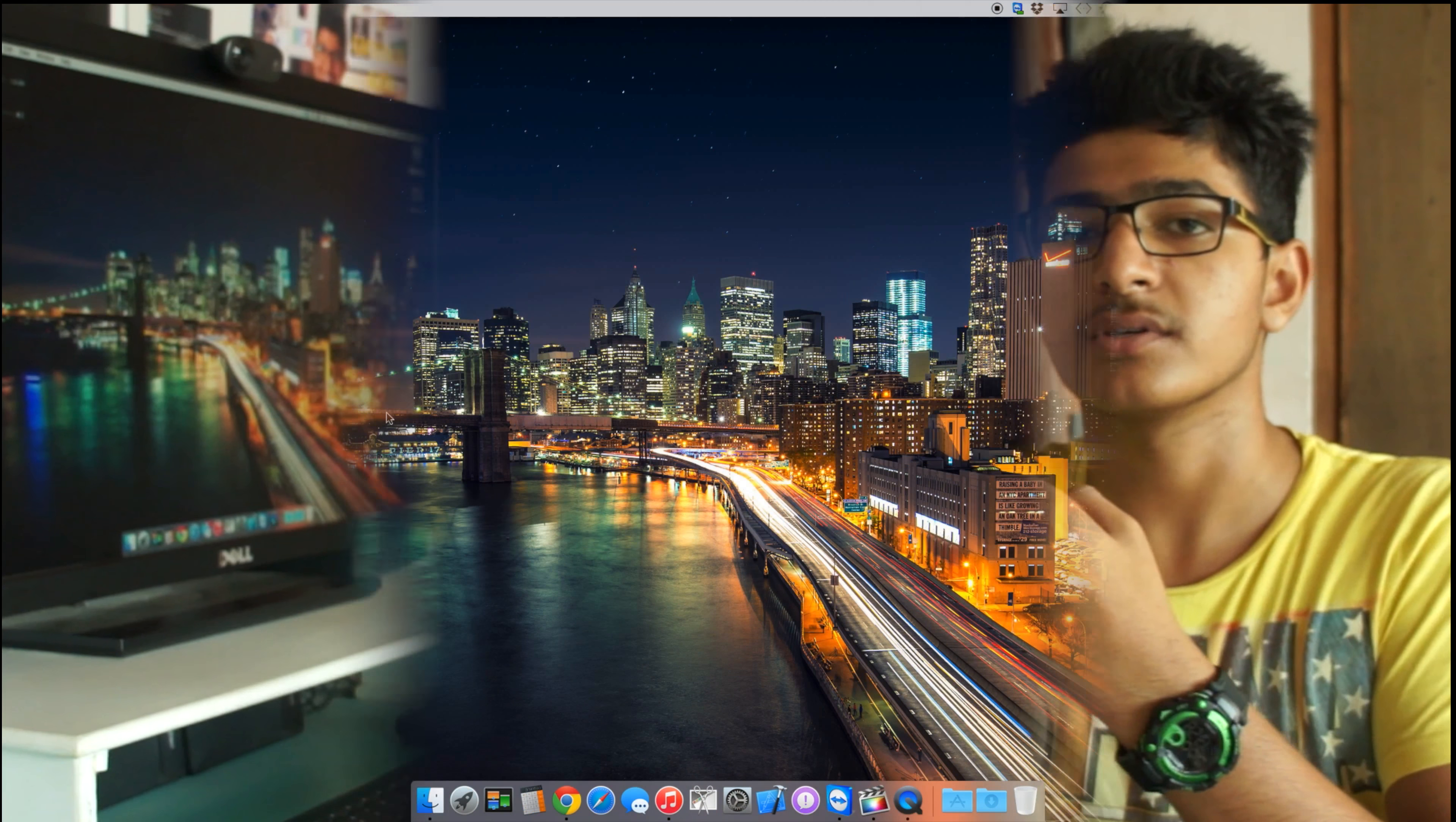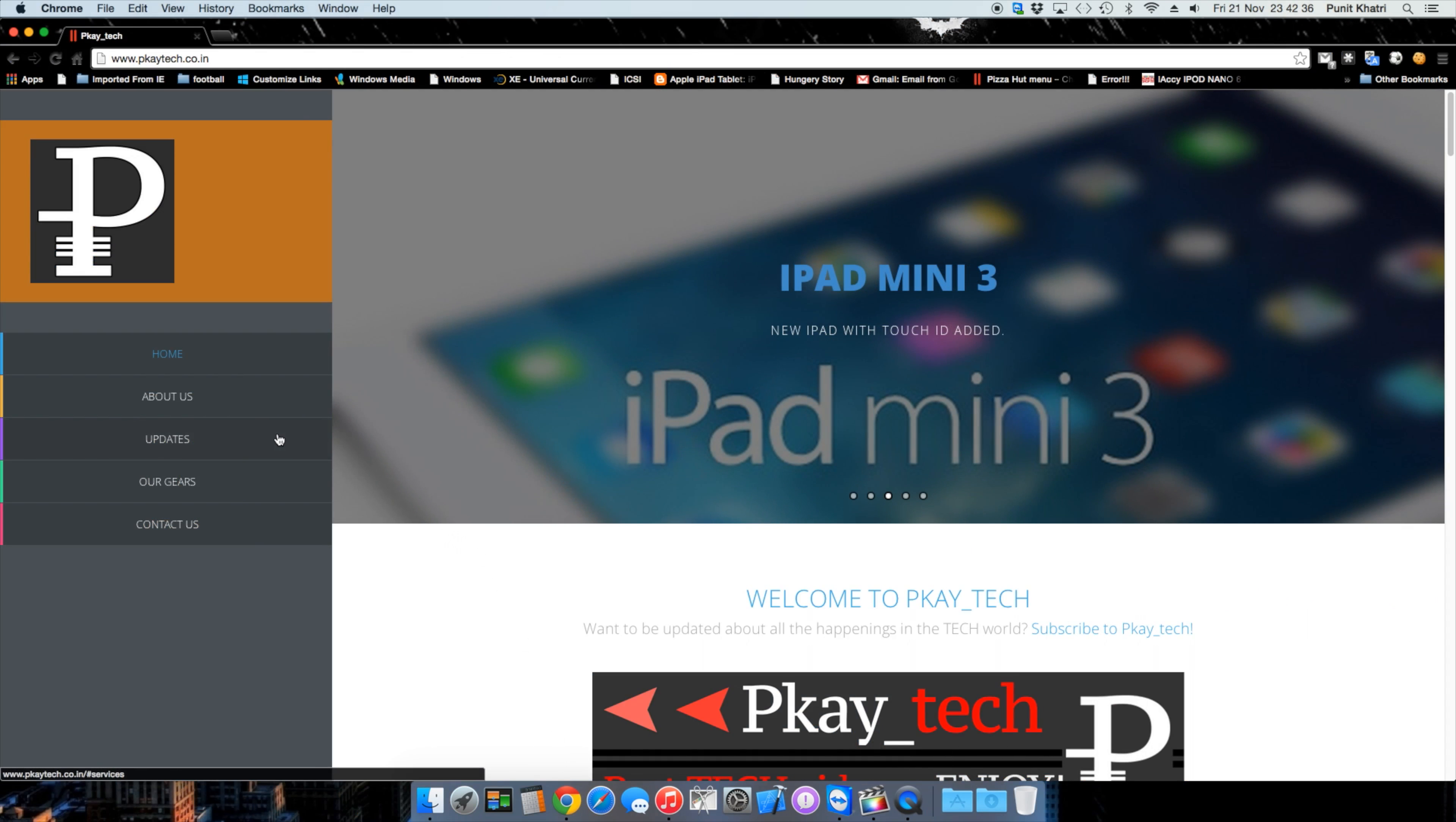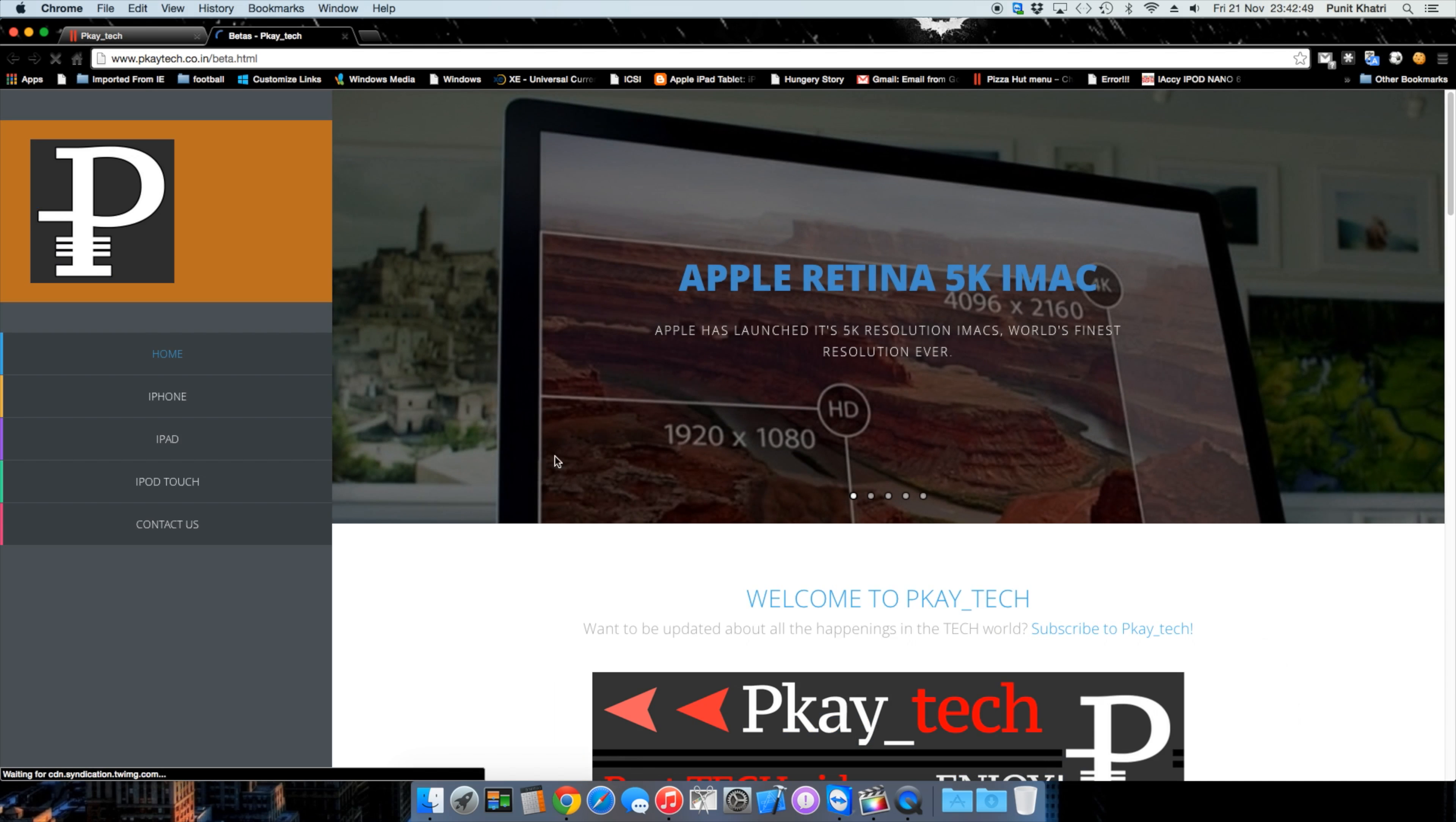Once you click the link in the description, you'll be taken to pktech.co.in. This is my website - I welcome any comments or recommendations. Just tap the Updates tab and scroll down to find the iOS 8.2 beta download links. Tap there and you'll be taken to the next page where you need to select which device you own: iPhone, iPad, or iPod Touch.